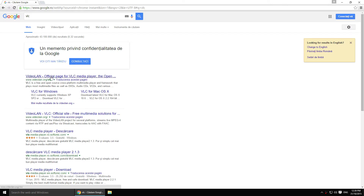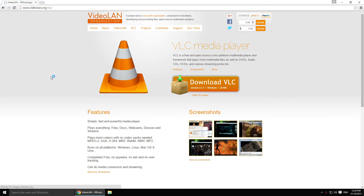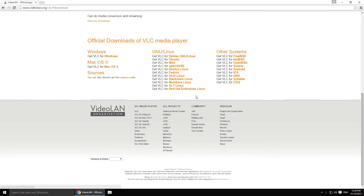Click the first link. And then click on Other Systems. Go to the Windows section and click on the Windows button below.